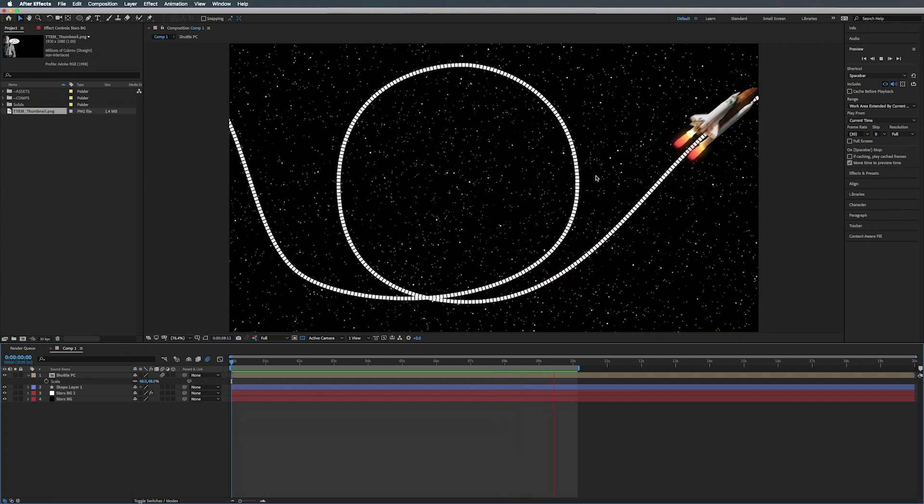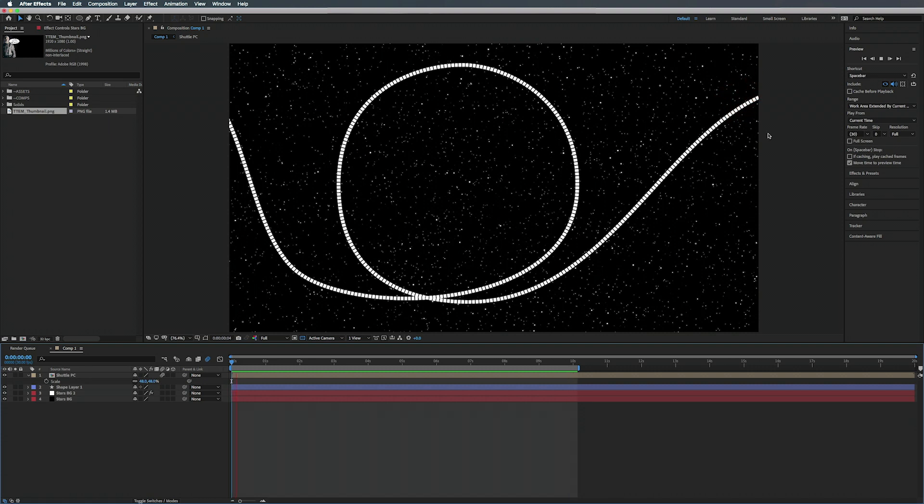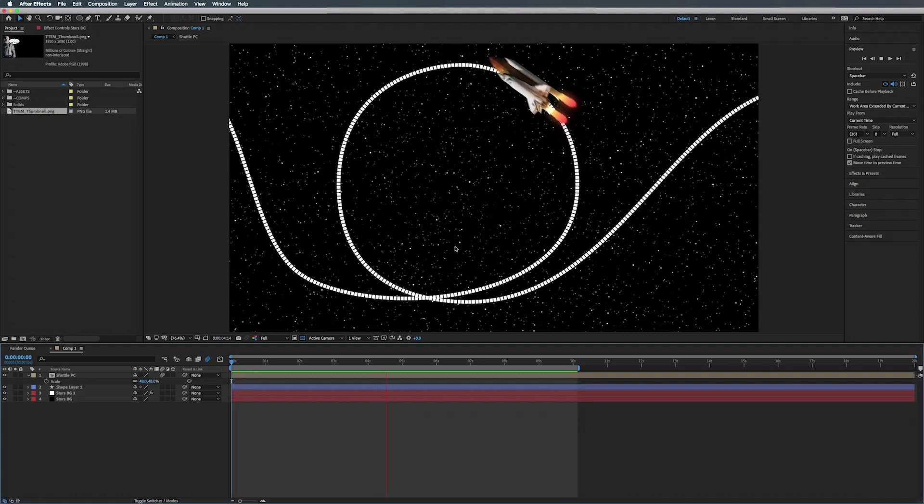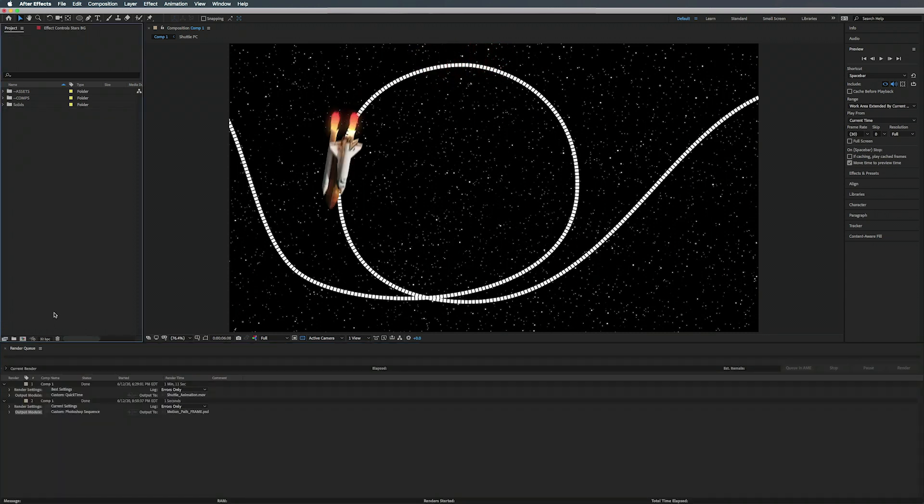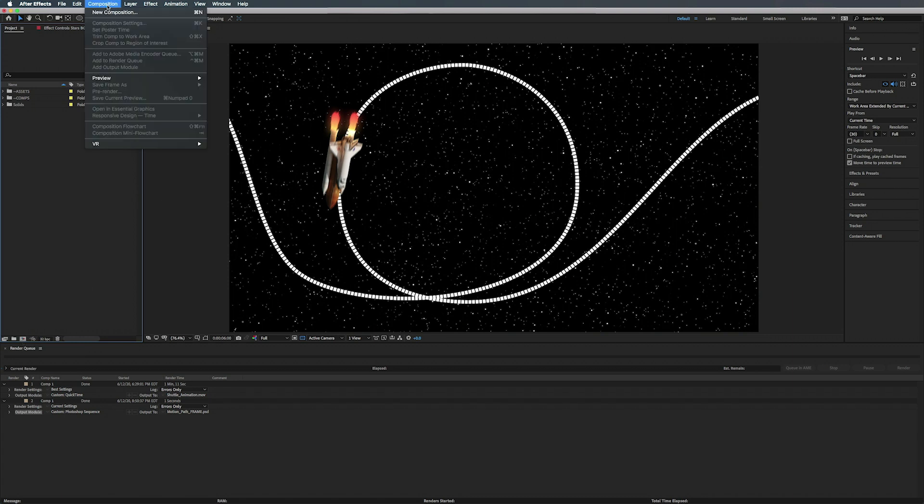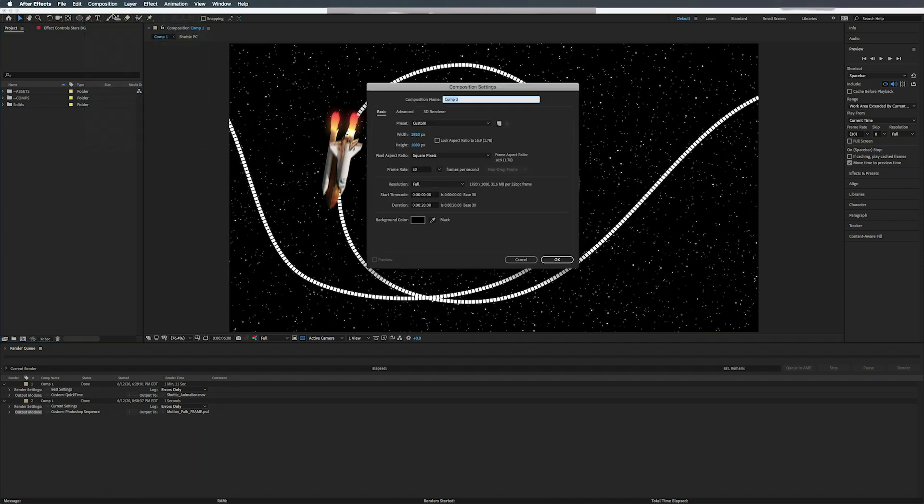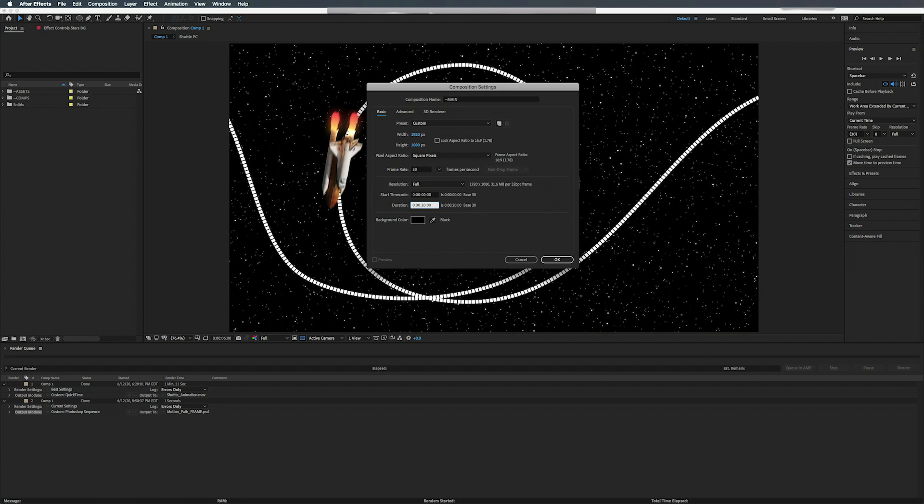That's a pretty simple process. Go ahead and turn on the shape layer, you can actually see the path that it's animating along. Alright, so let's get started. First thing we're going to do here is create a new composition. You can either do it through this little icon right here or Composition > New Composition. We're going to call this one Main.